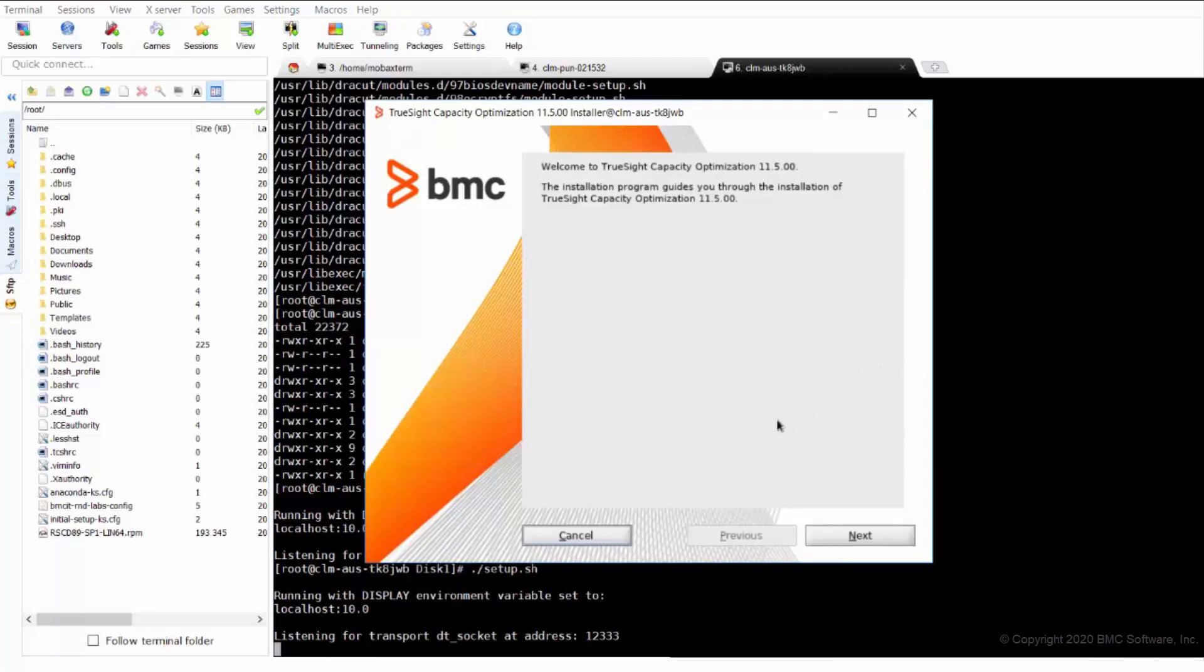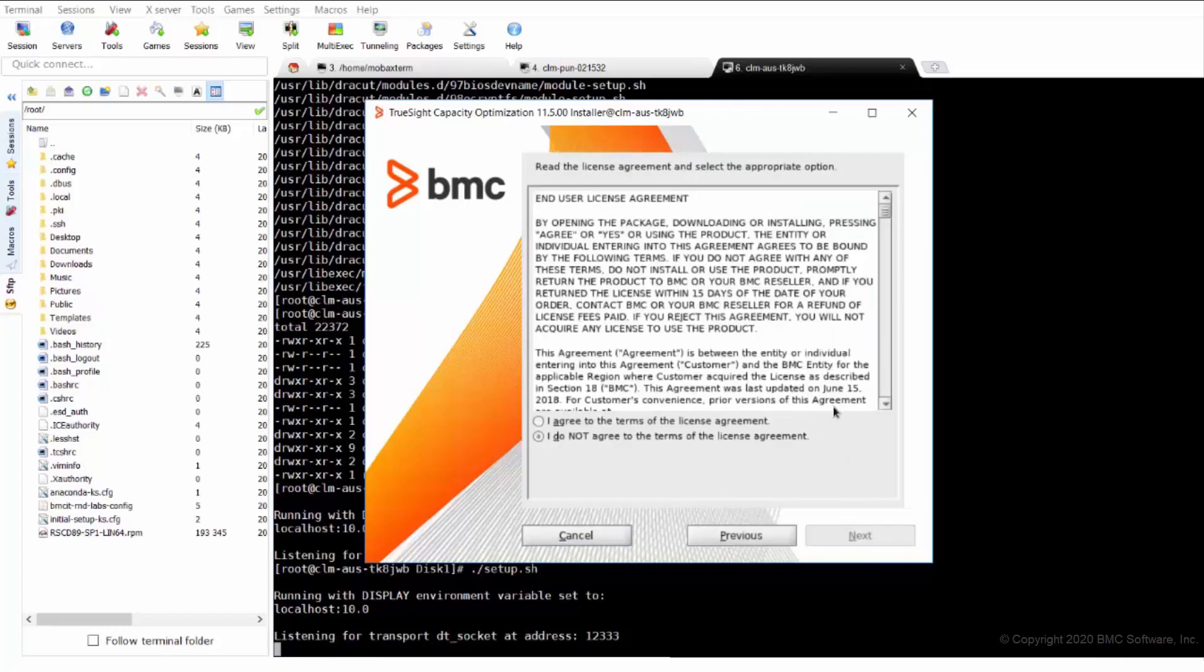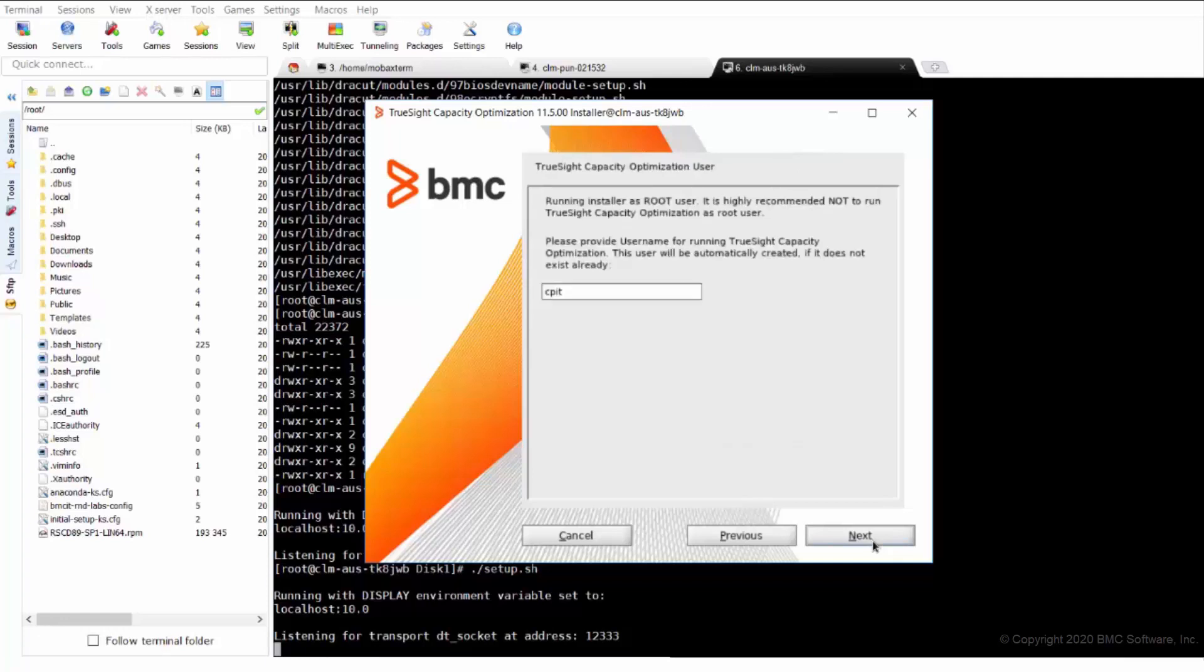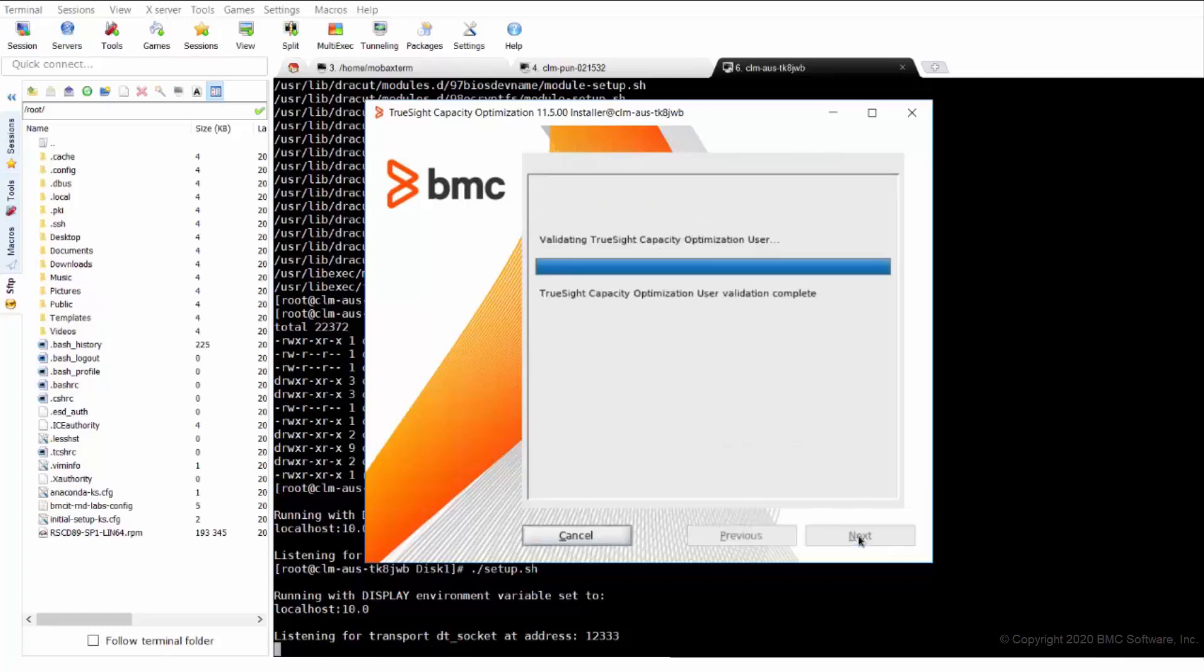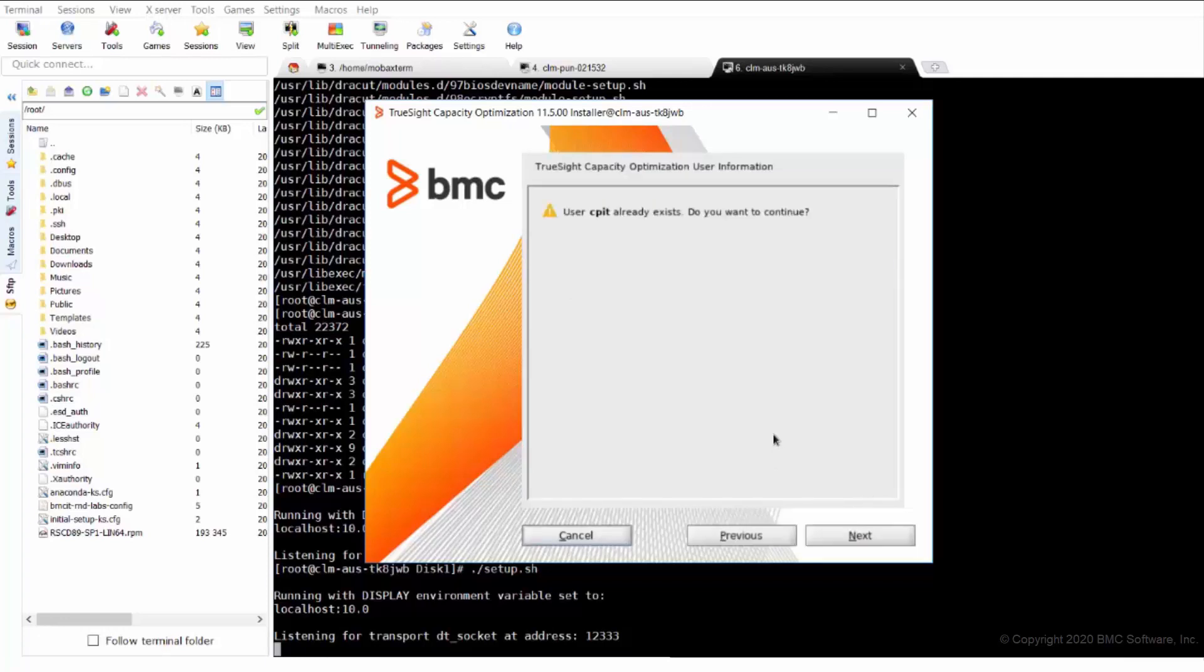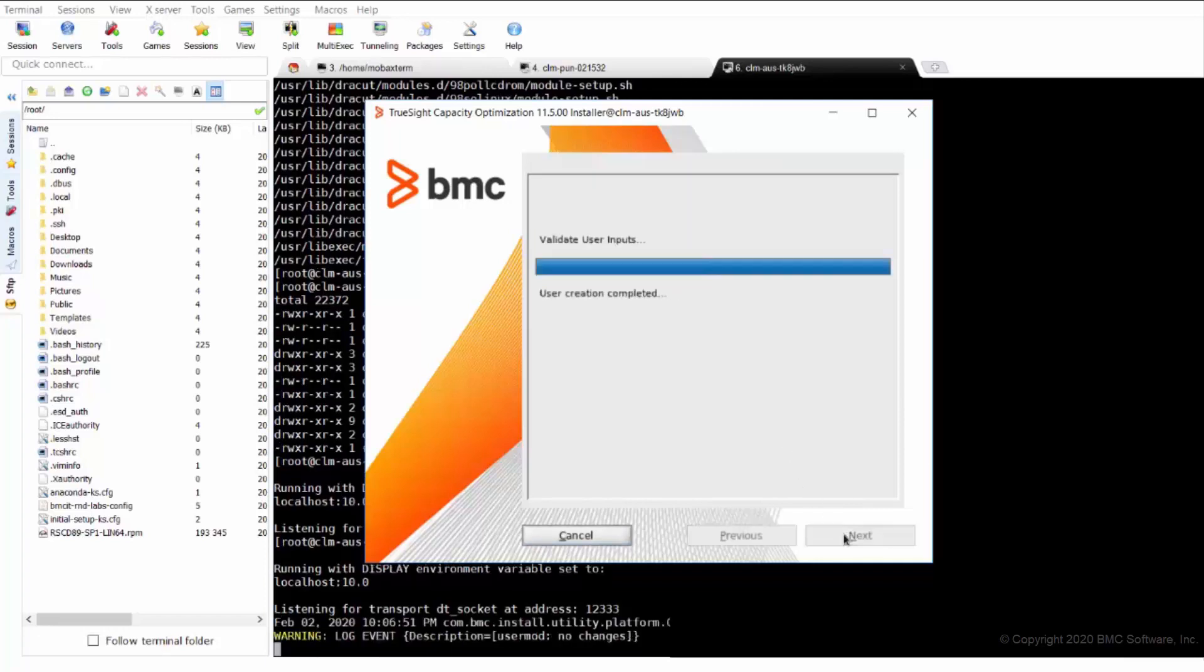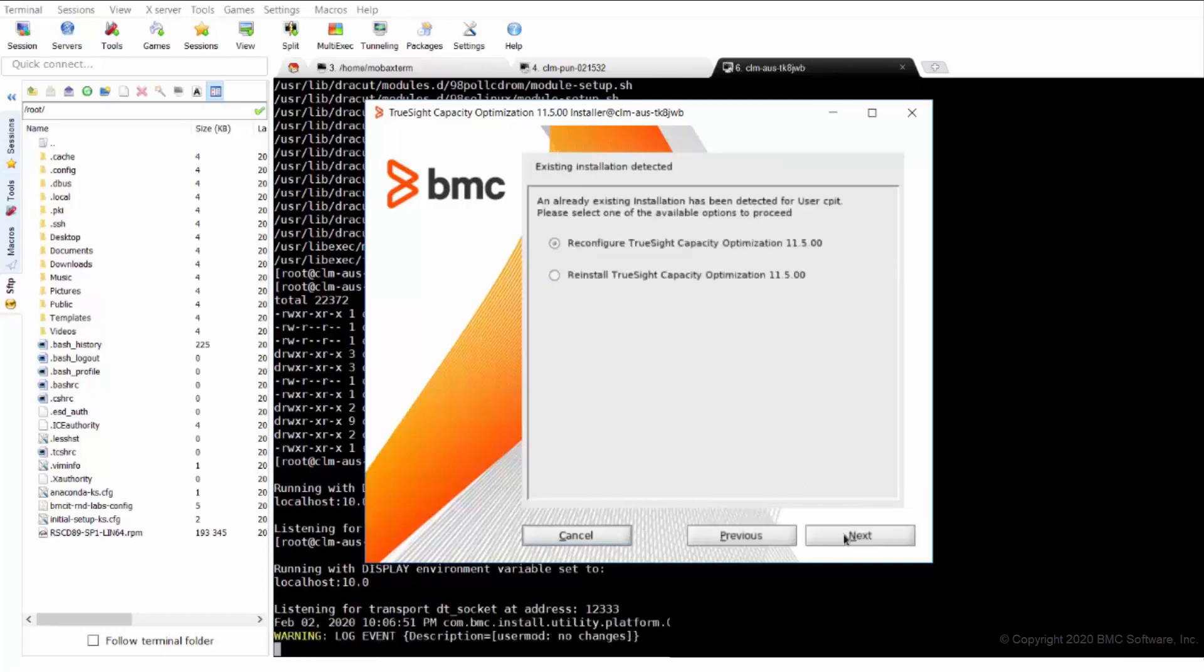We are now in the installer file. We will click next. It asks whether we want to reconfigure or reinstall. So here we are going for reconfigure.